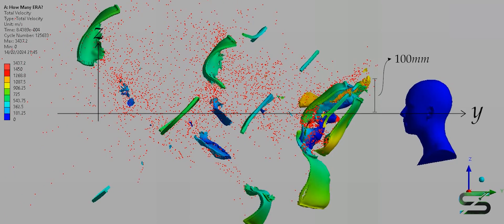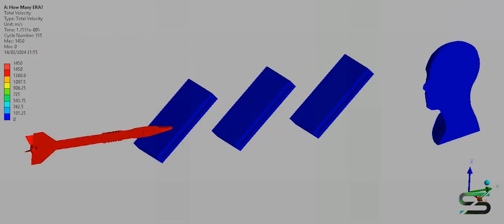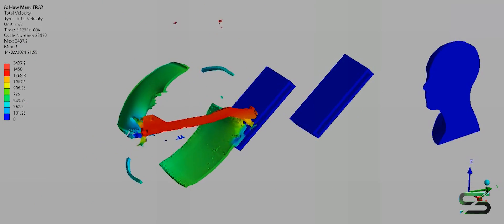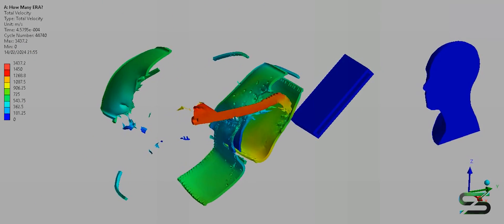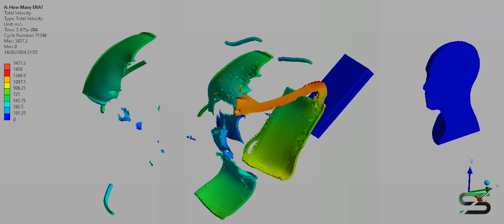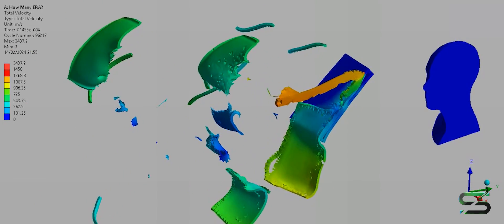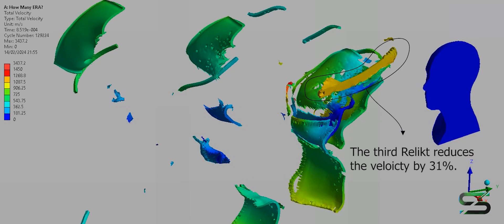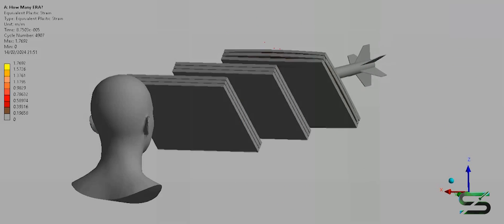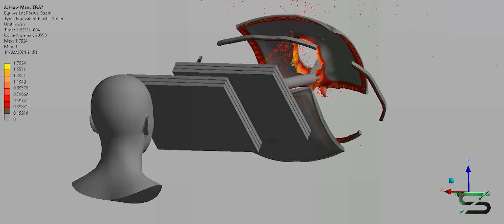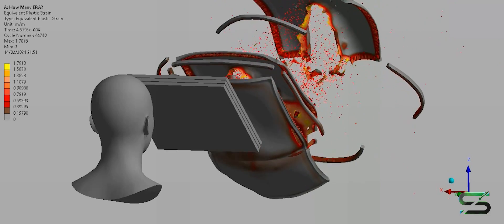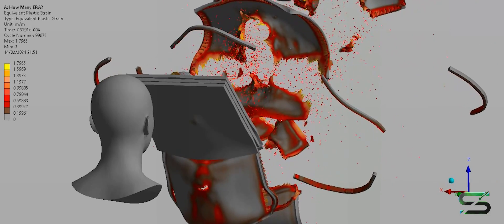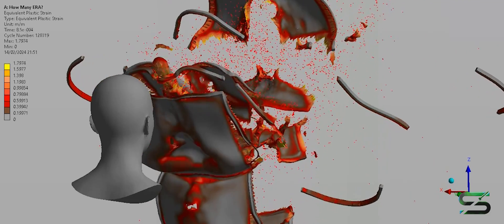We can see here a deflection by 100 mm. The third Relict reduces the velocity by 31%. Three or four more Relicts are needed in order to save his face, as the velocity is reduced exponentially with the number of ERAs.